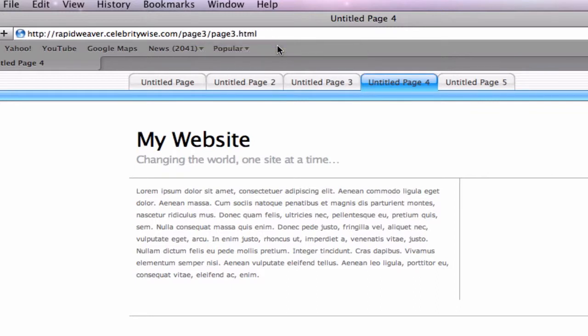Some of your folder names and page names will look different as these items are easily customizable, but I have left mine as is to show you what the default folder names and page names are.